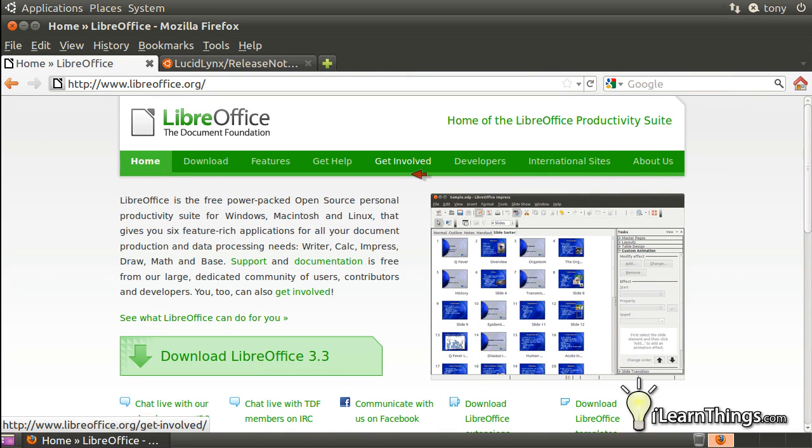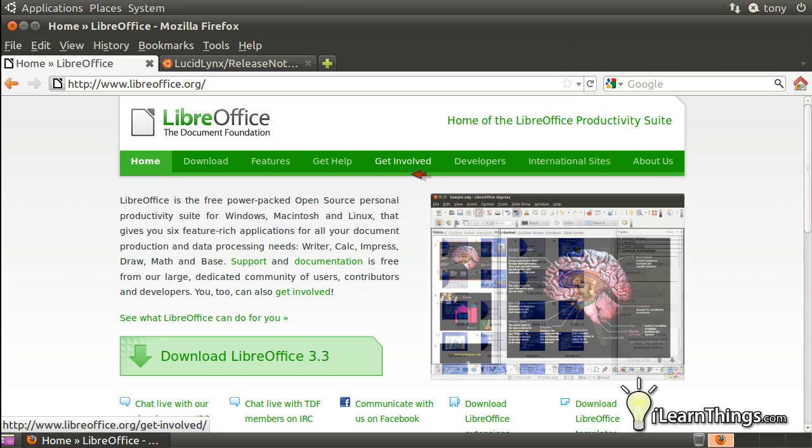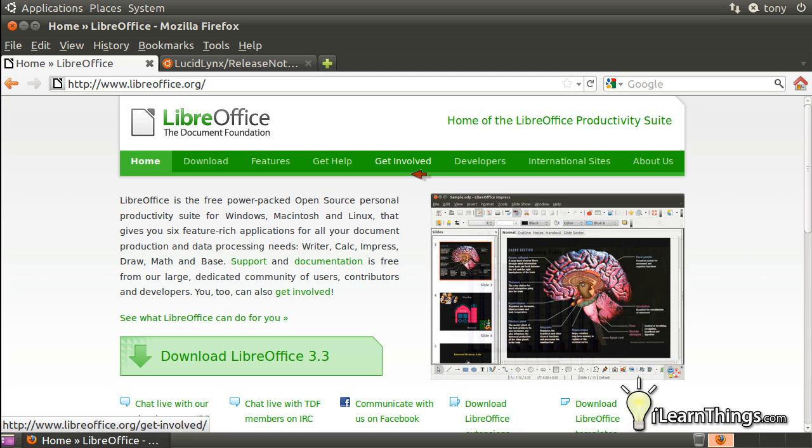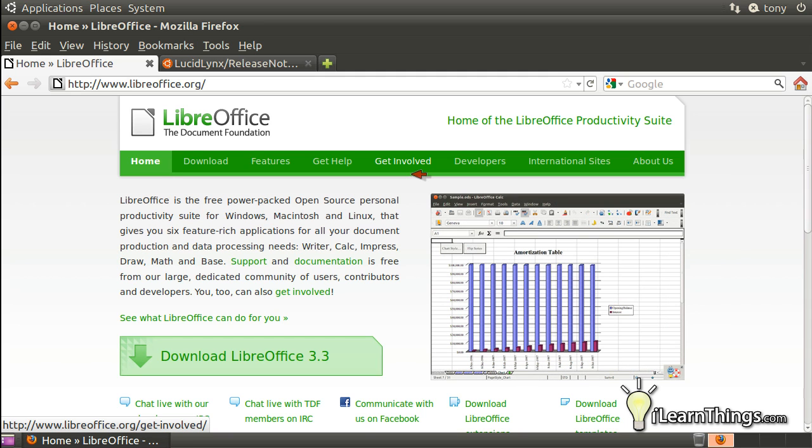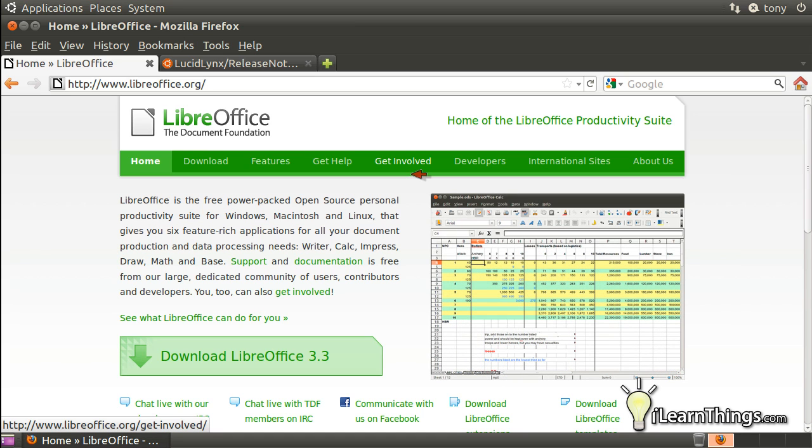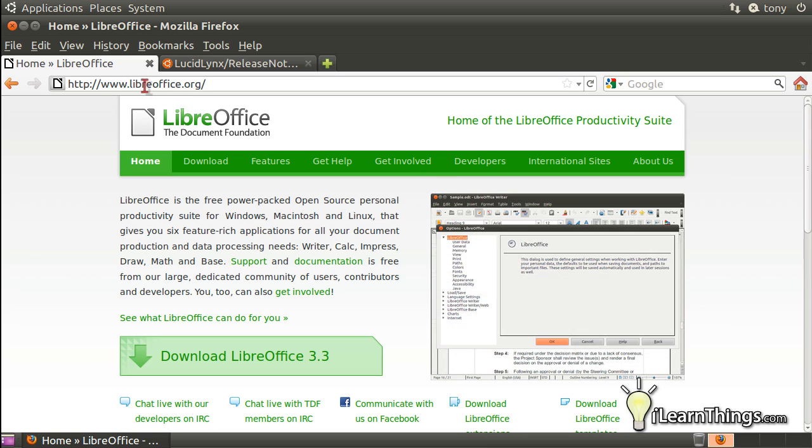LibreOffice is licensed under the terms of the LGPL version 3 or later. This means that you're free to use it for personal and commercial use. You're free to copy it and give copies away. And you're free to modify and redesign the source code and to create derivative works. To obtain LibreOffice, just go to the LibreOffice.org website.